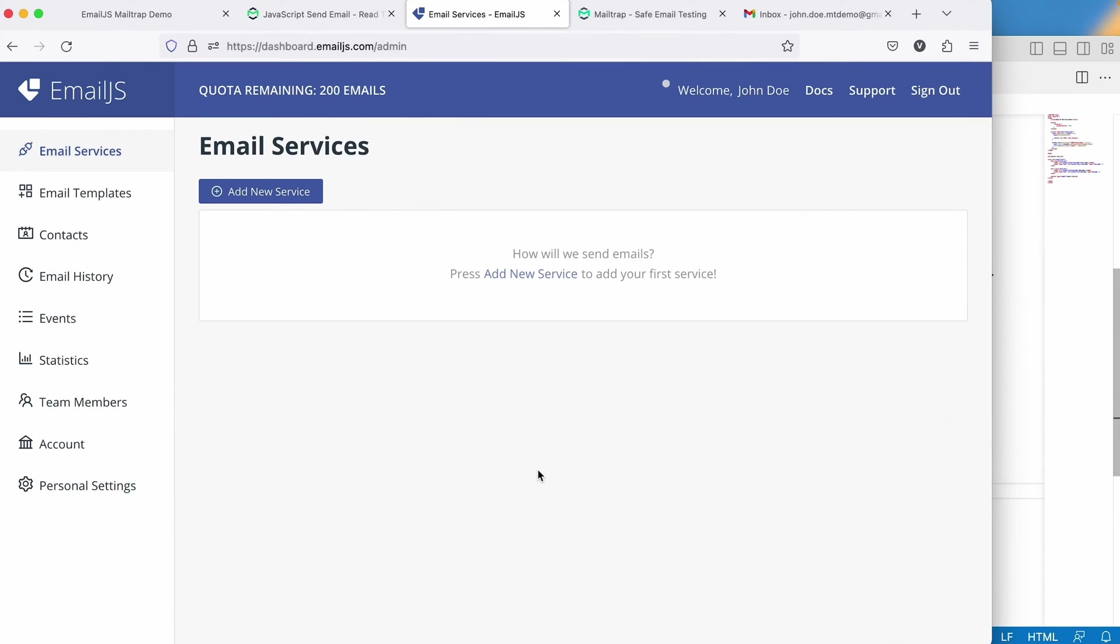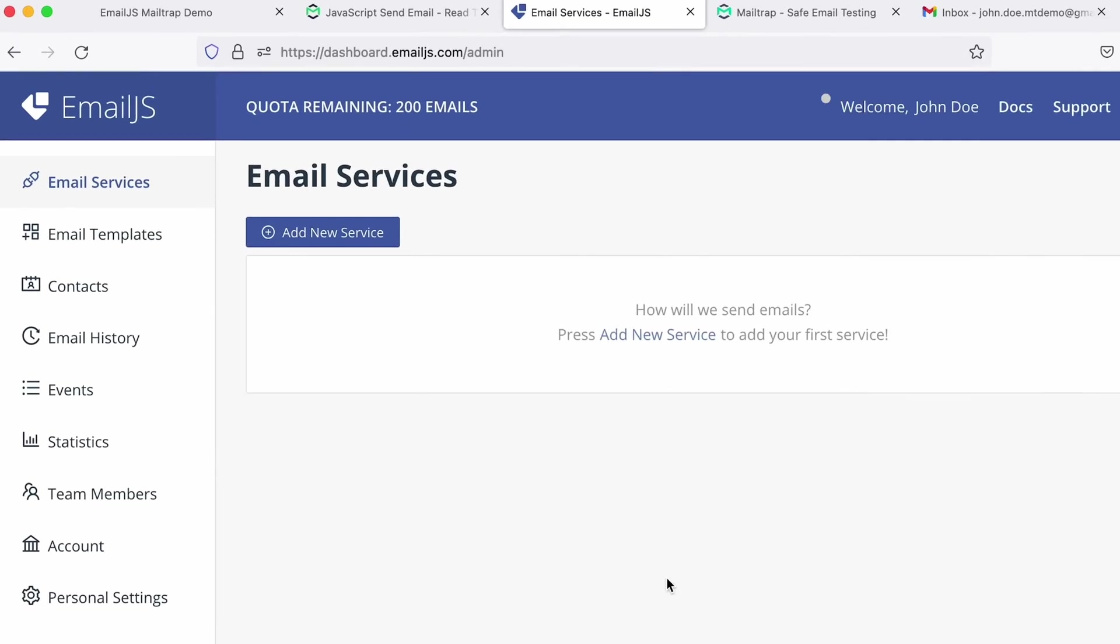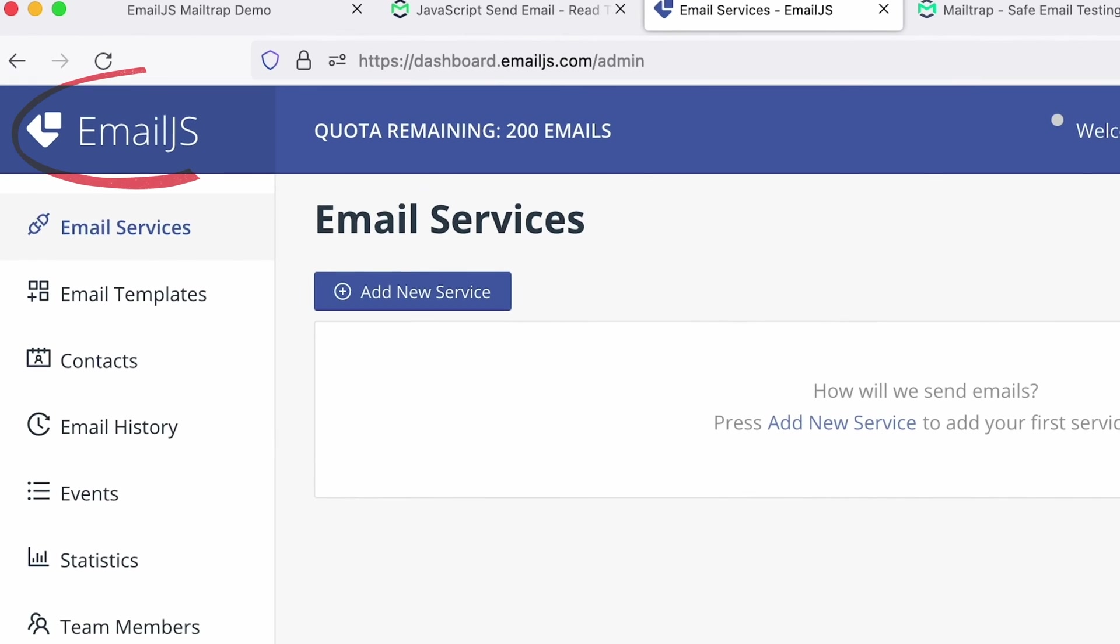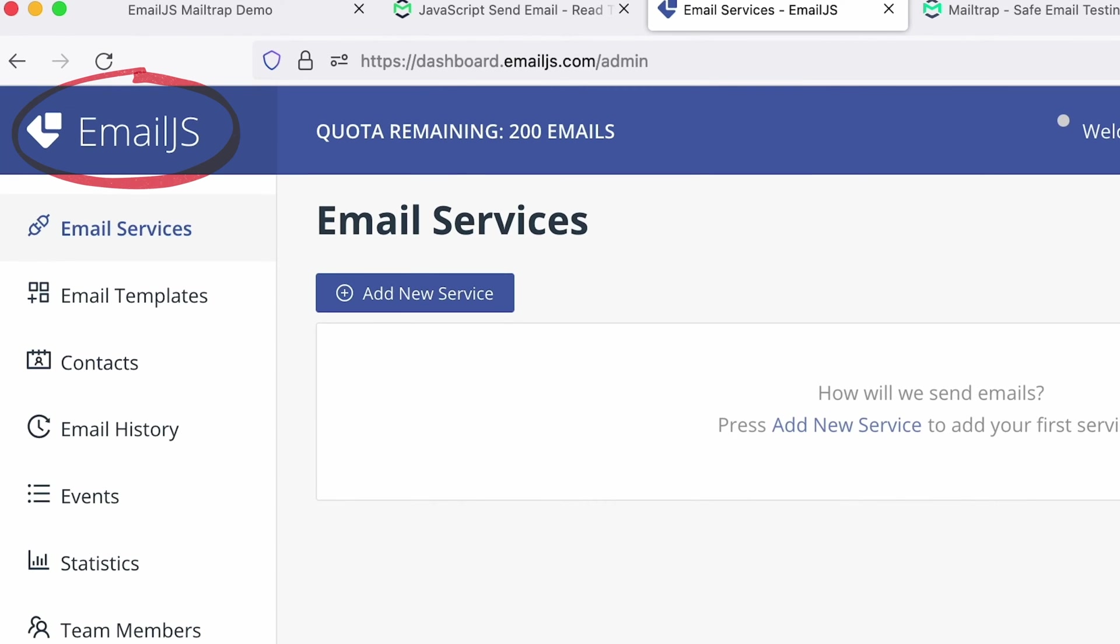First, you'll need to create an EmailJS account. We've already done that in this example. Next, you'll need to connect your email sending service. In our case, we're using MailTrap.